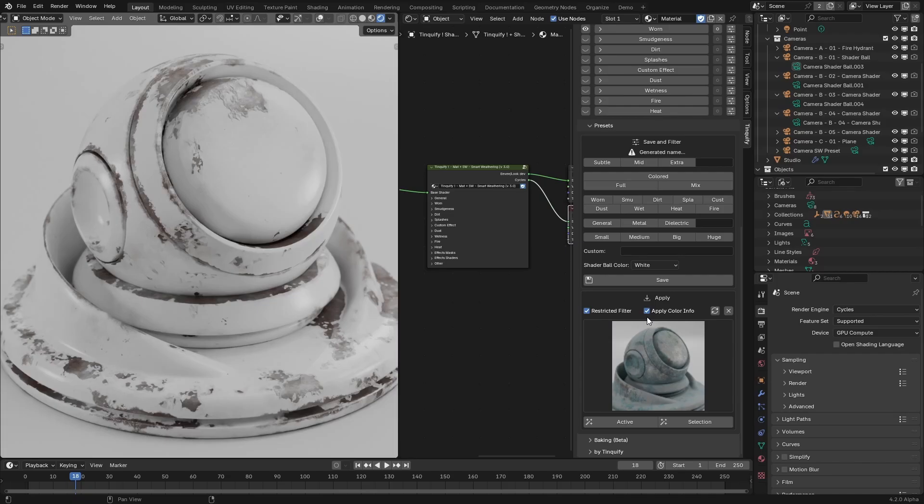Hi everyone, in this tutorial I will explain the smart weathering preset system that we introduced in the 3.0 version. It is meant for using smart weathering configurations across different Blender projects or even share them with anyone.